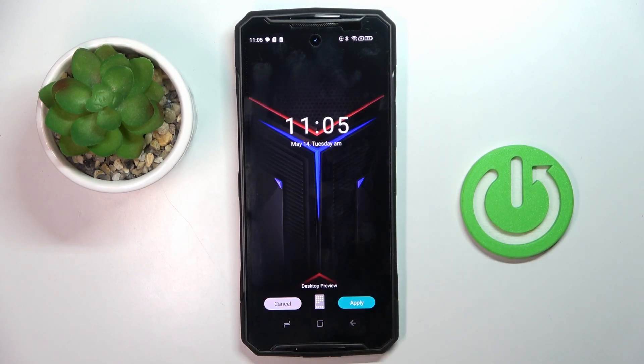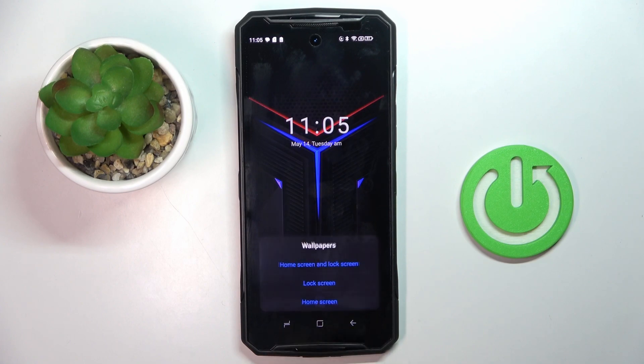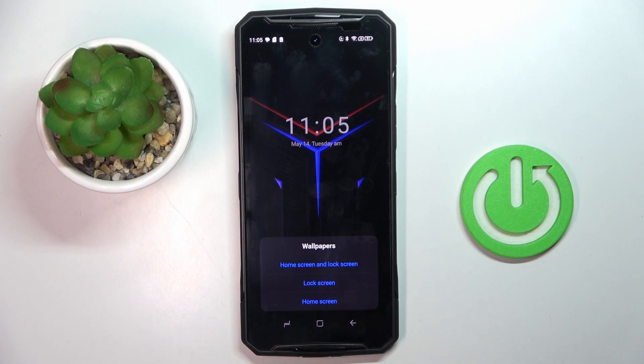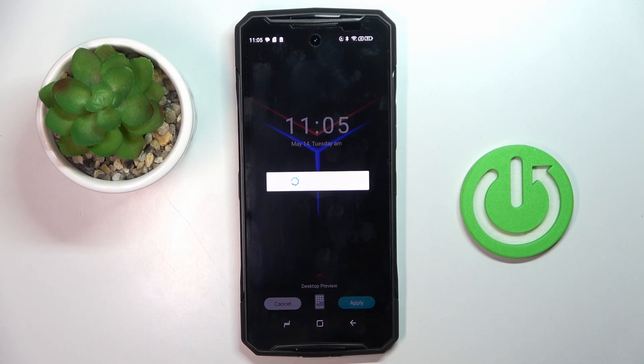Let me choose, for example, this one. Click on apply and then decide if it's for your home screen only or just your lock screen or both.